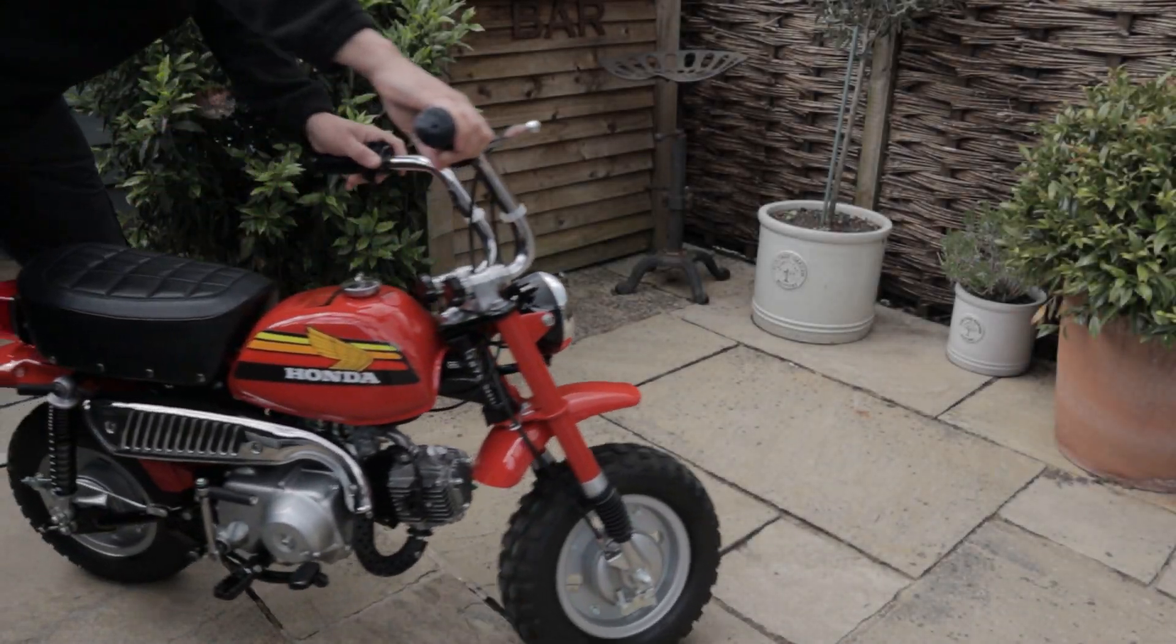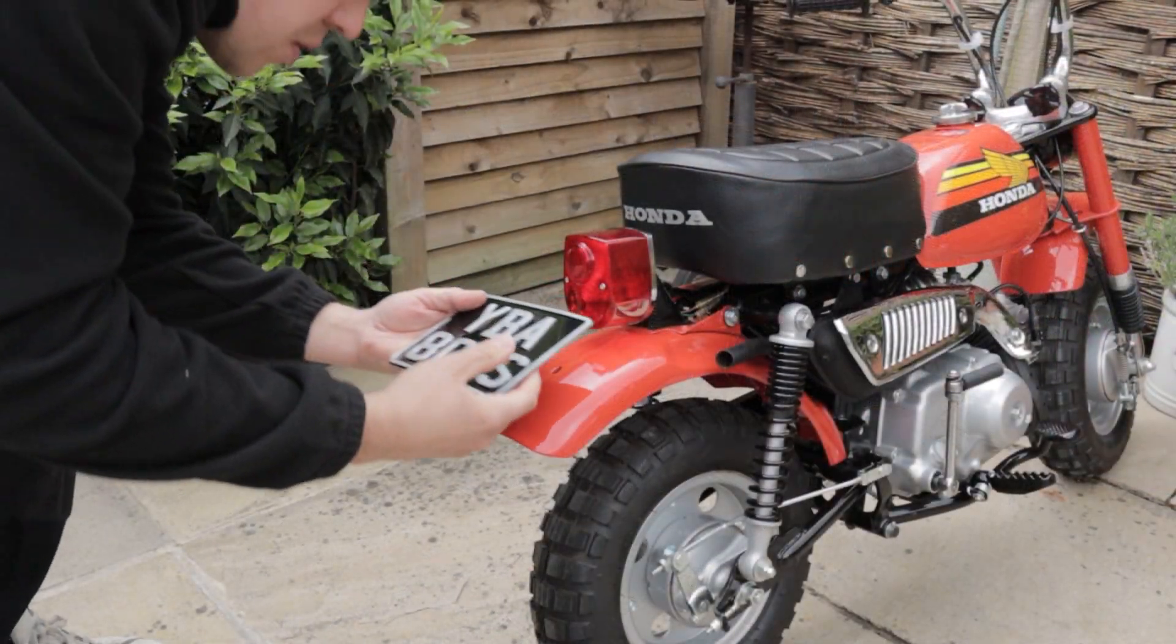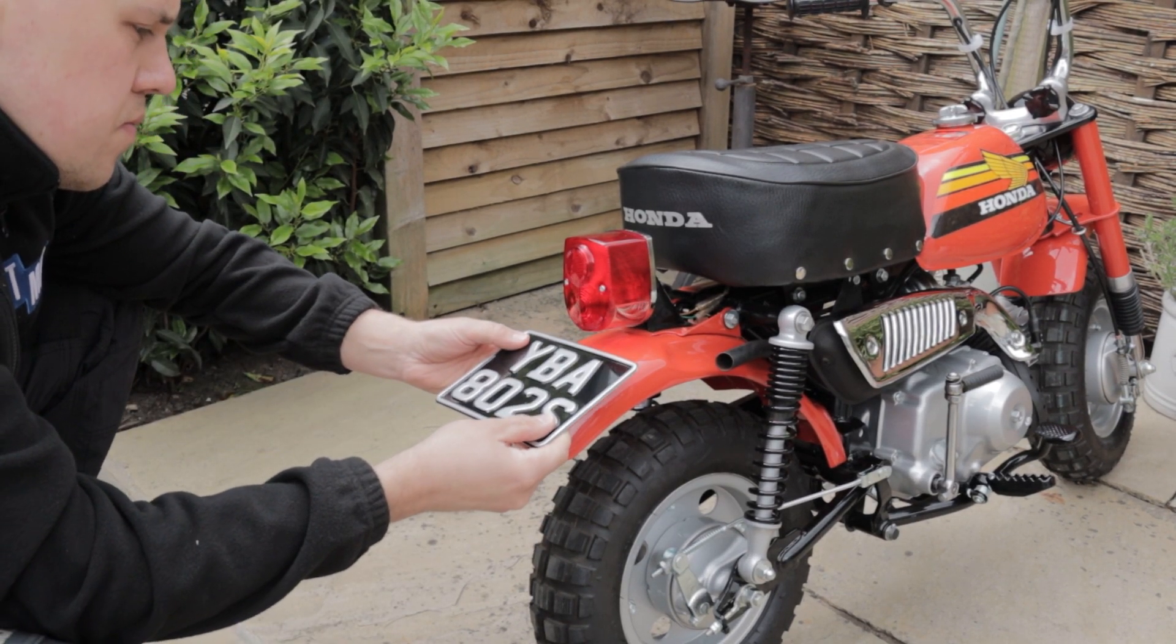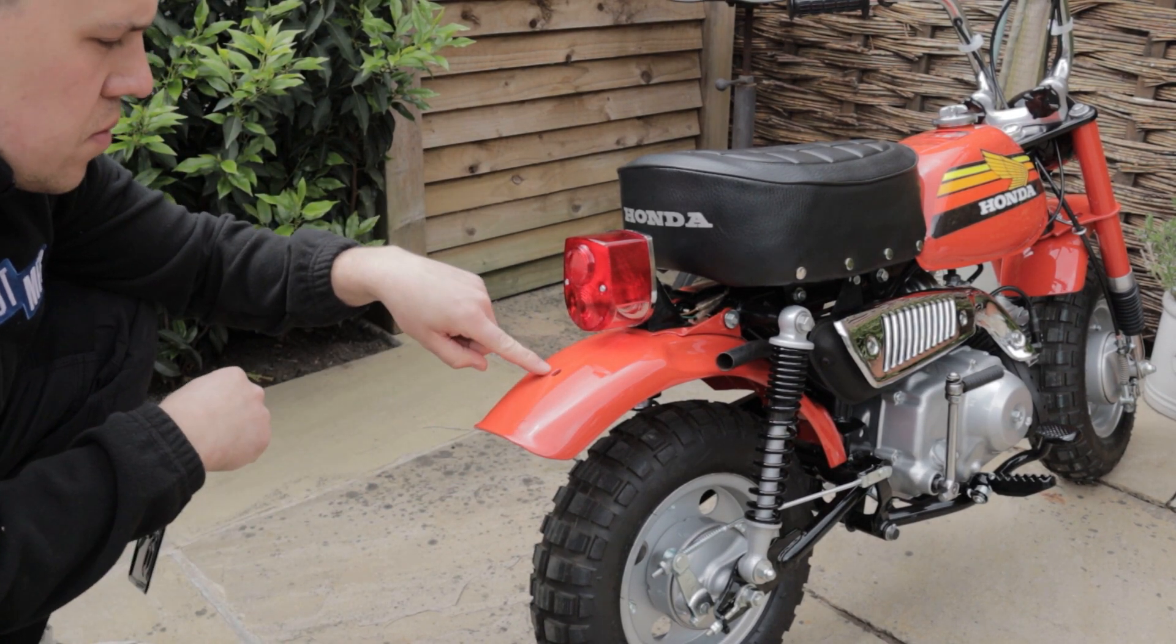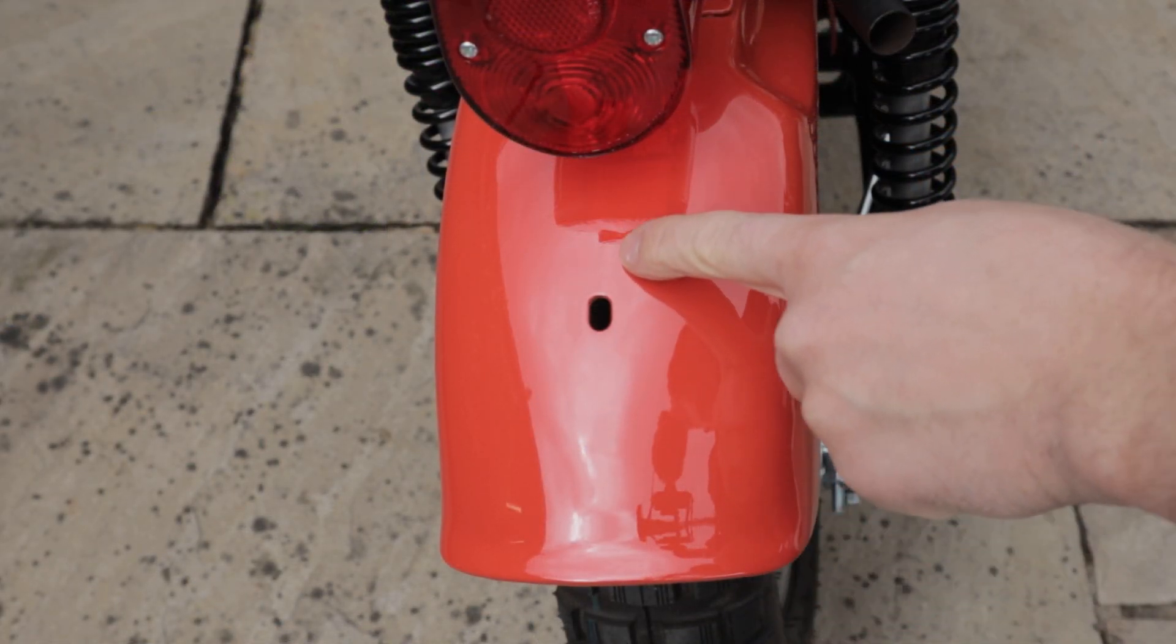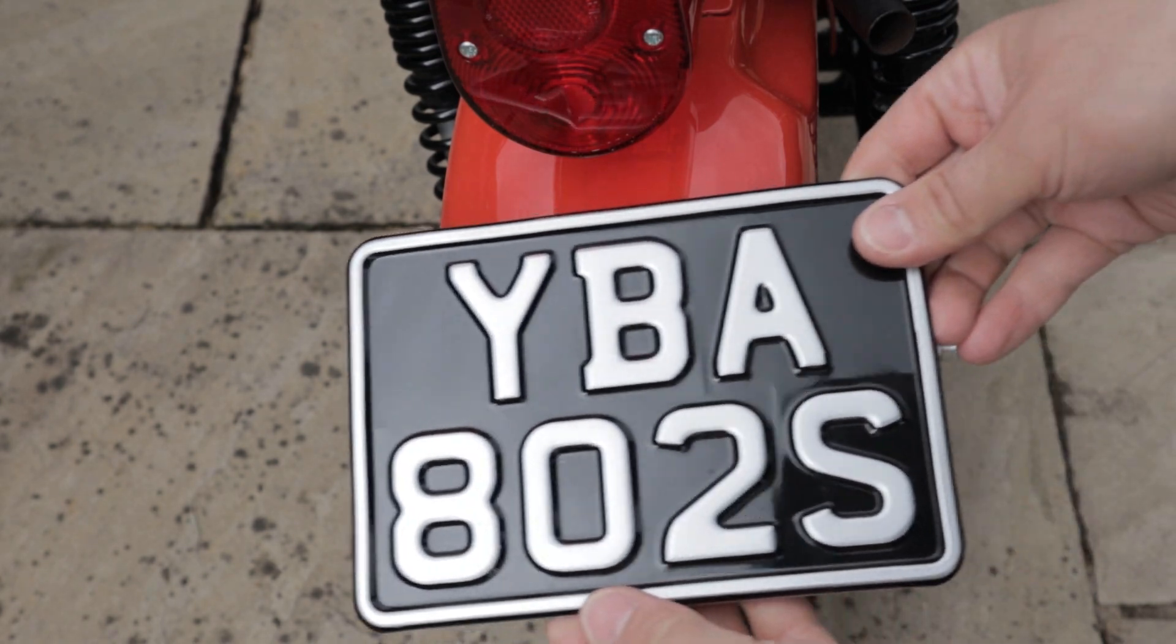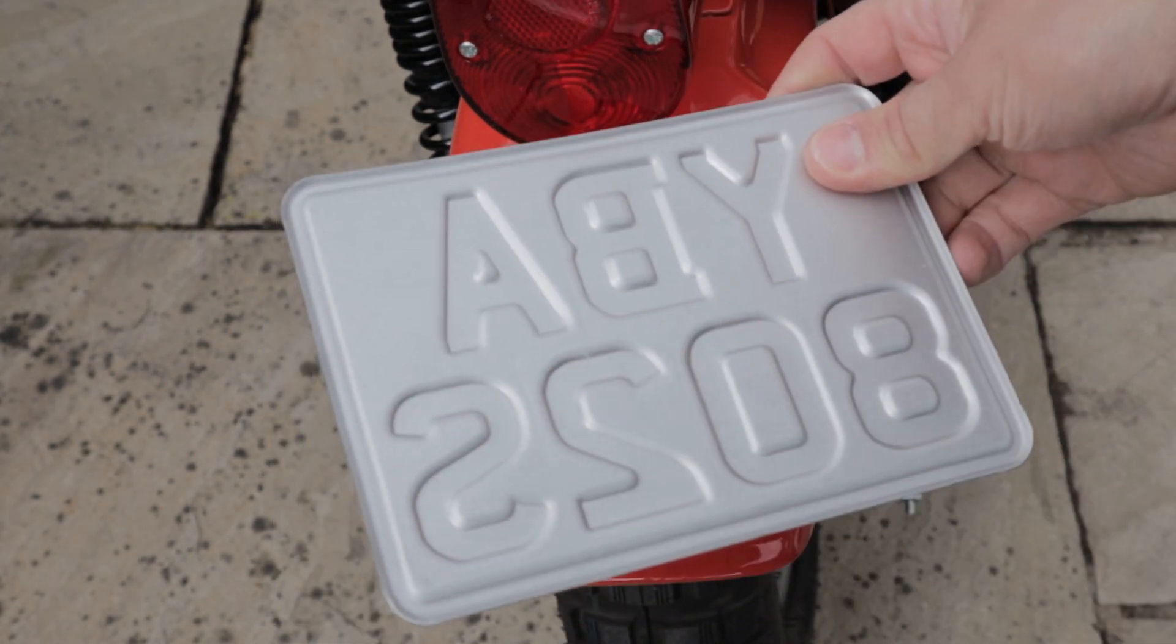Hello all and welcome back to another video. Today we pulled the freshly restored Z50 out of the shed and we're going to be using the Prusa Mini and some black ASA filament to see if we can find a cool solution to fit this number plate to the bike.